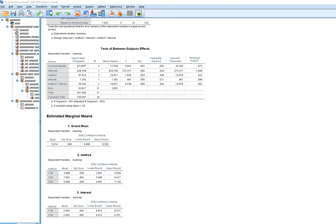We have three effects represented in the ANOVA table: the effect for method, the effect for interest, and their interaction. When we look at a given independent variable's effect without considering how it might be conditioned at different levels of the other variable, we call that a main effect. The main effect for method — looking at its effect irrespective of interest — is statistically significant.